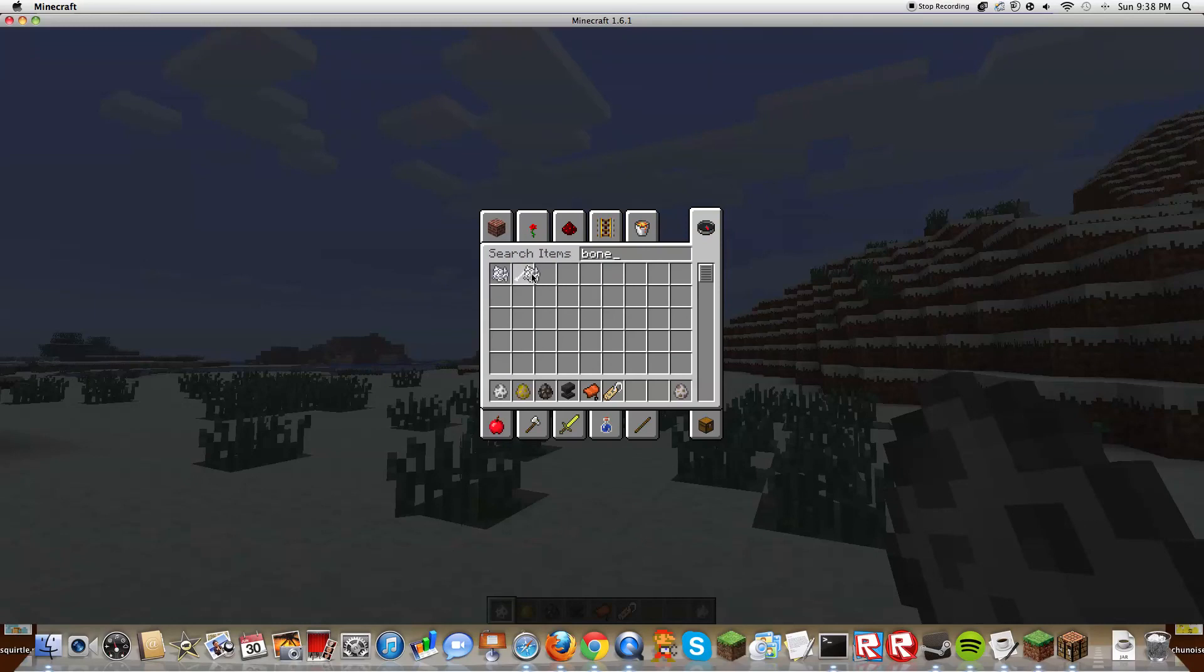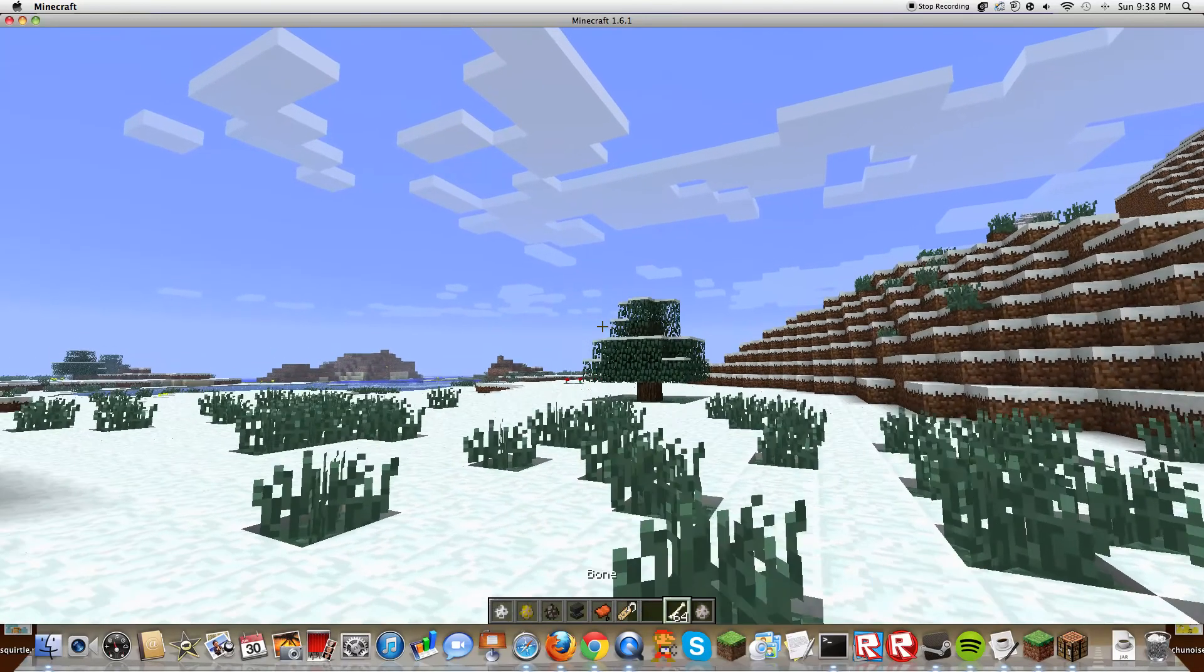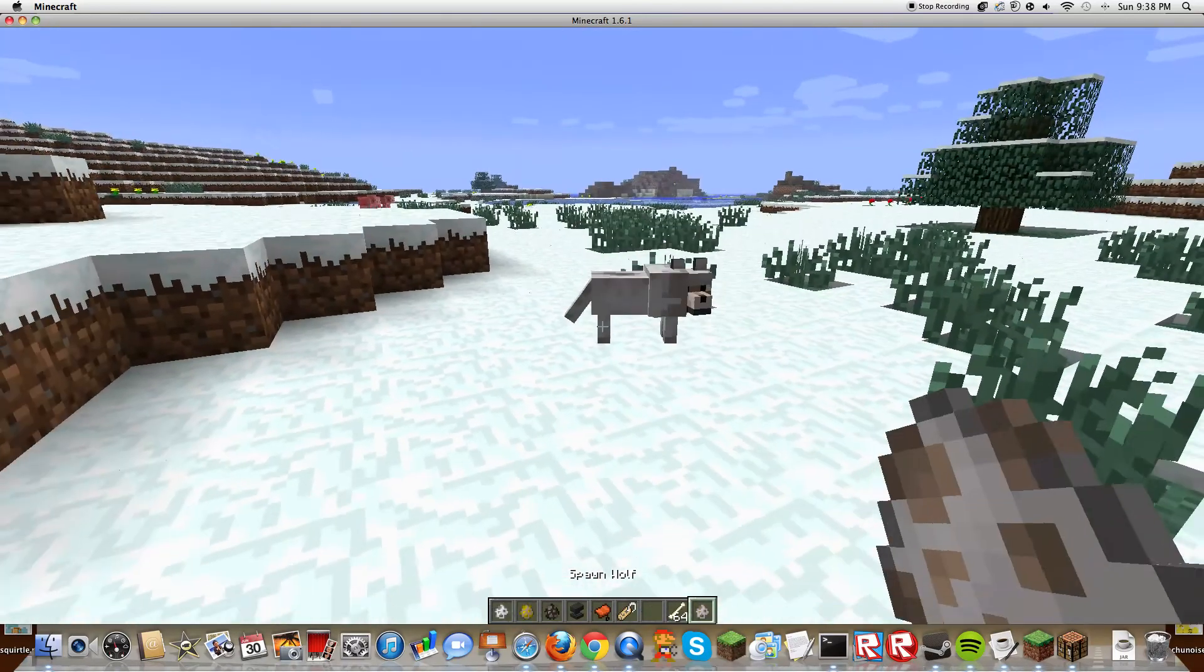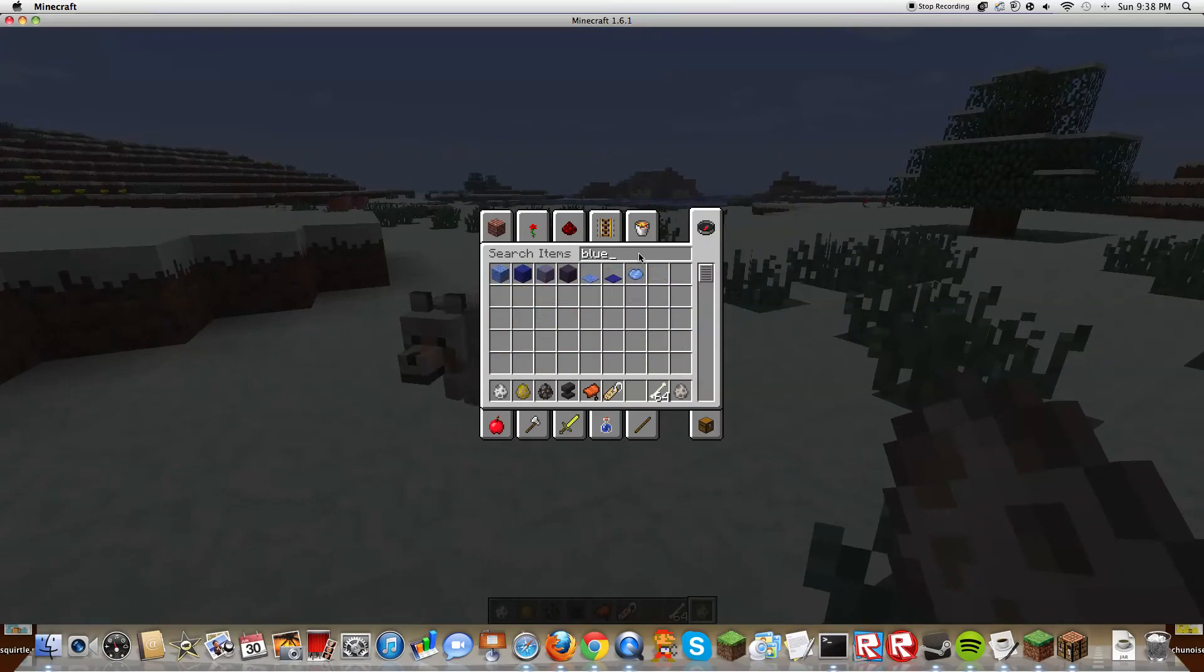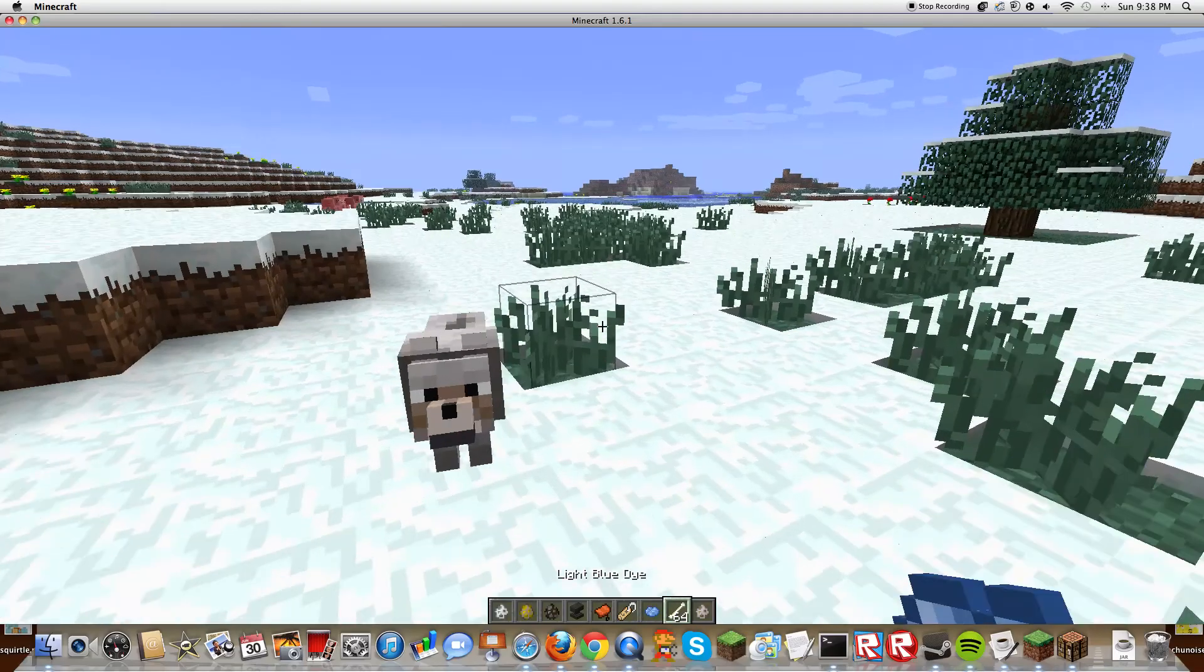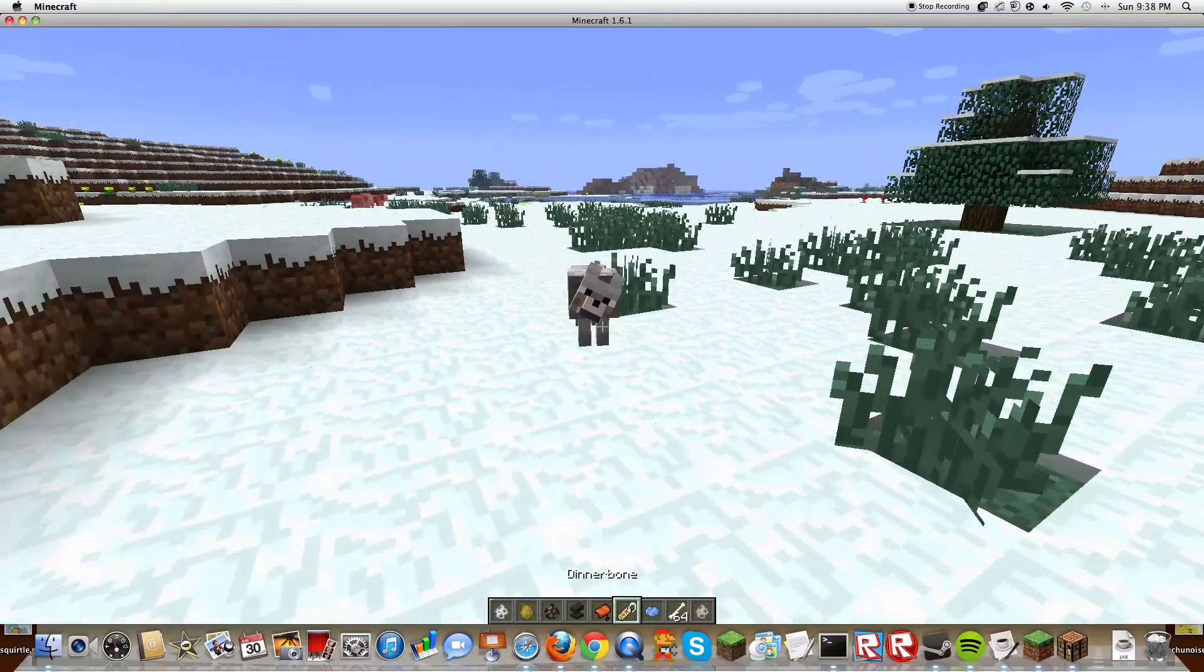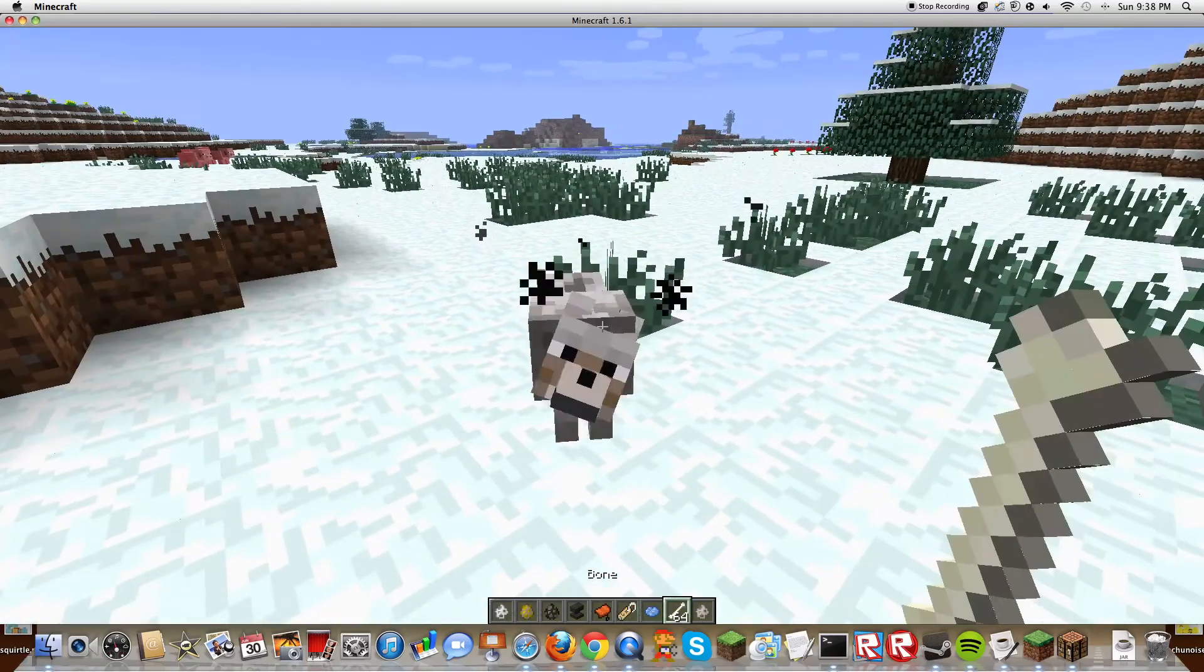You know how you have these wolves in Minecraft? Do you ever want to pet their belly because they're so cute and everything? Well, today's your chance.